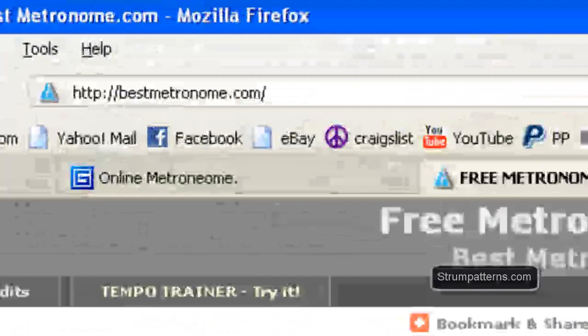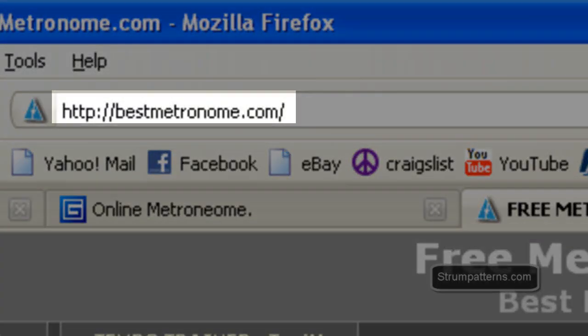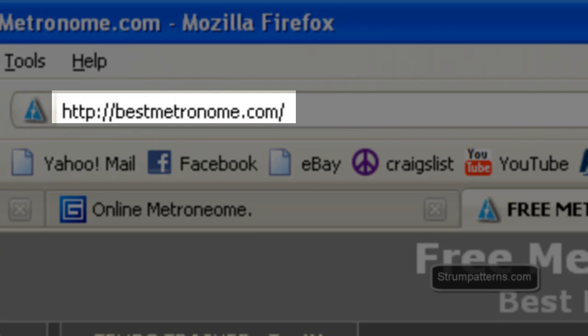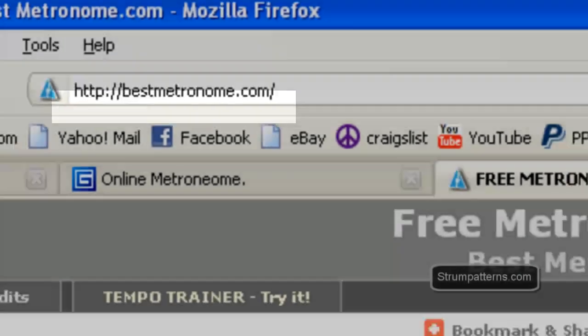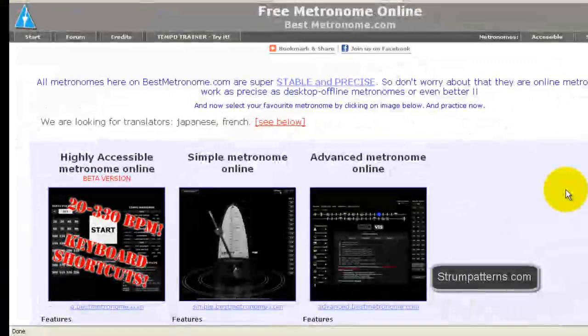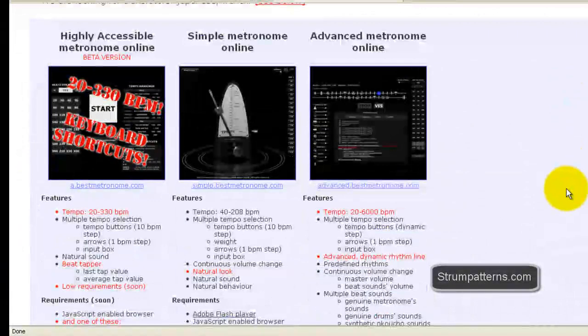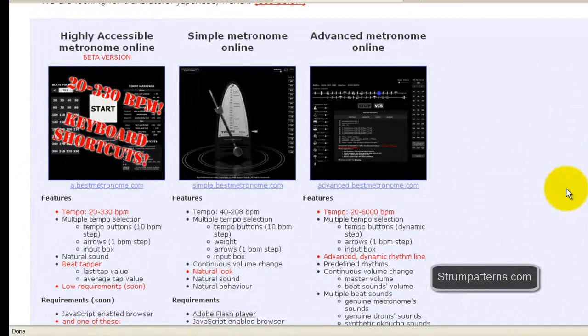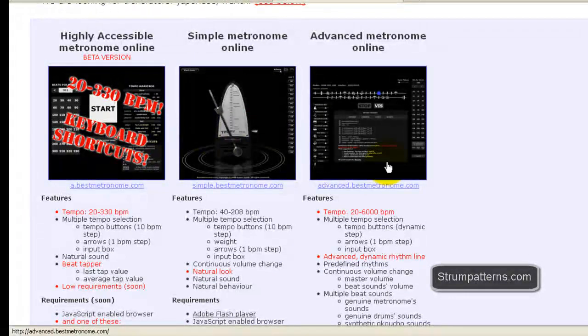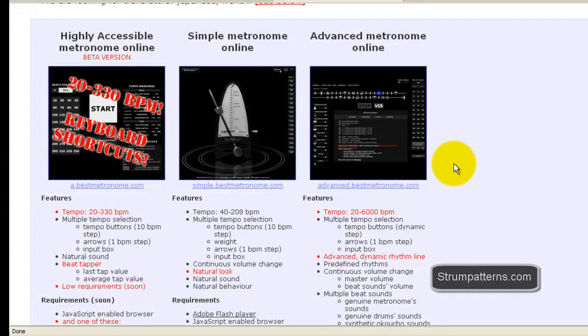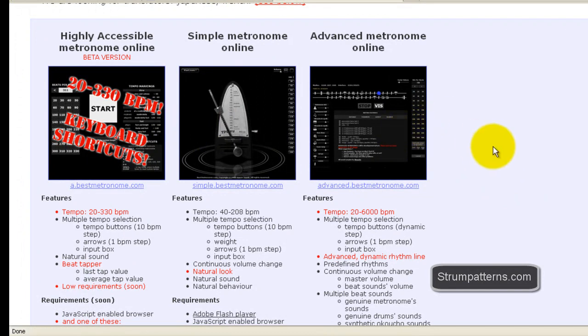This is bestmetronome.com. And this site actually offers 3 different metronomes for you to choose from. One thing we're going to look at these 2 over here on the left. We're not going to today look at what they call the advanced metronome.